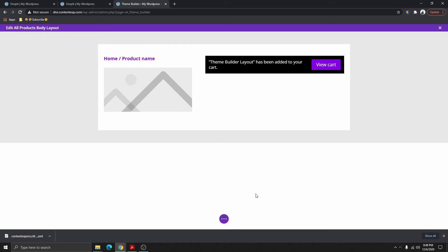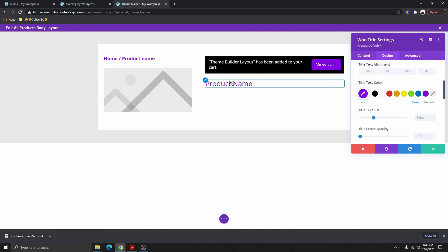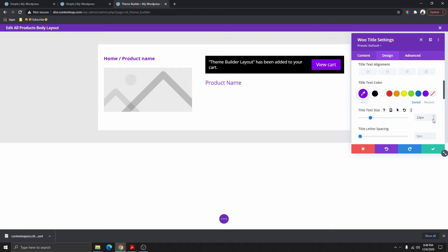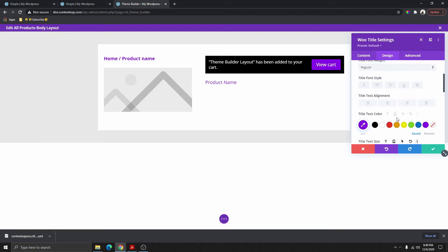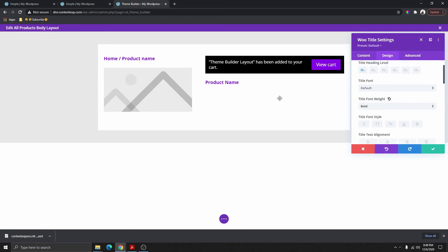Select Woo Title — that's our product title. It will ask you which product; just select 'this product.' This is dynamic content that will pull the name of the particular product. Change the color and reduce the size to 20, then increase the font weight to bold.